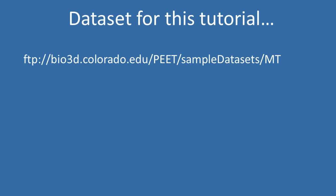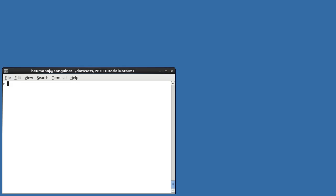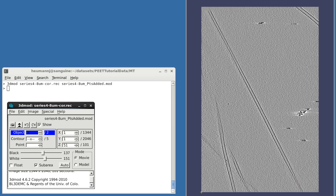The dataset and sample PEET projects used in this tutorial can be downloaded from the URL shown on your screen. If I open the sample dataset, you can see that the tomogram contains an almost straight microtubule running diagonally across the screen.